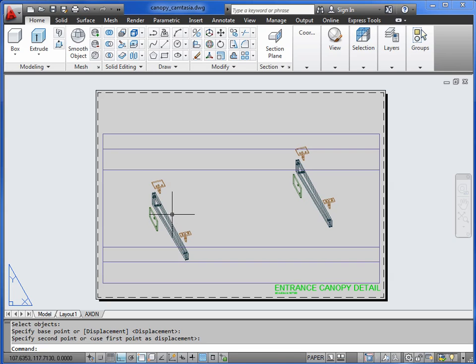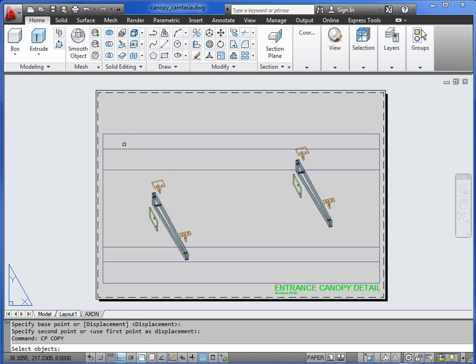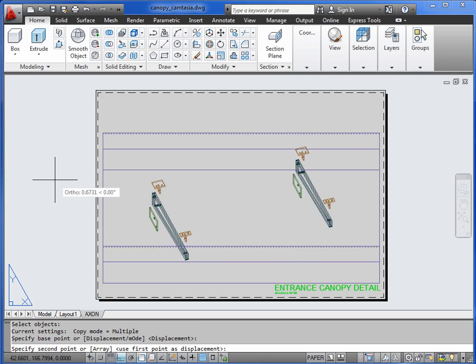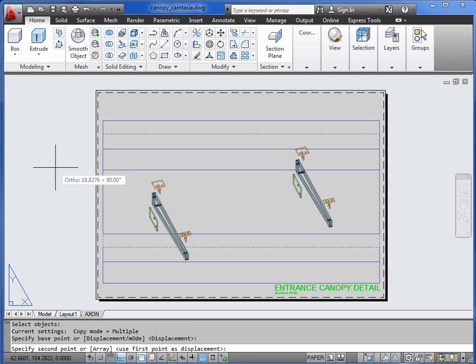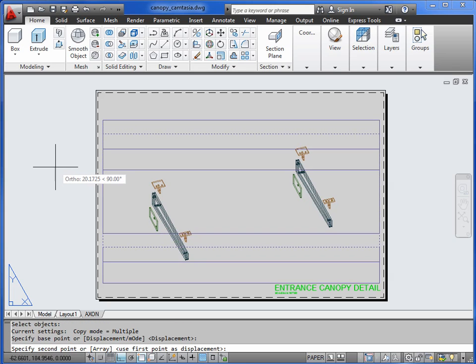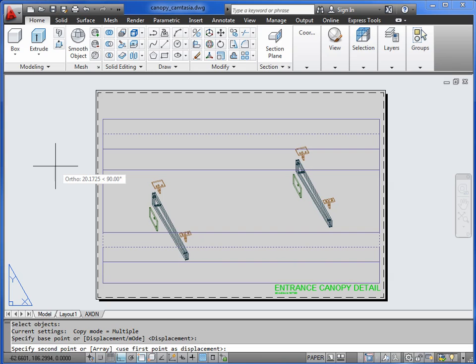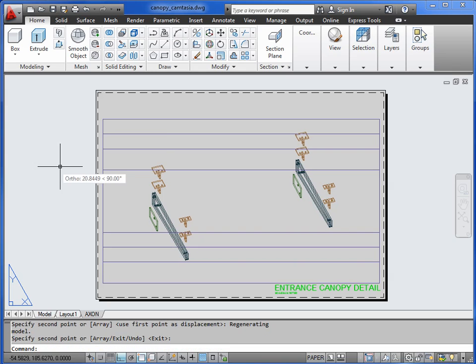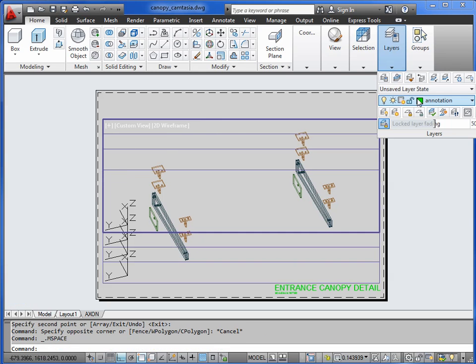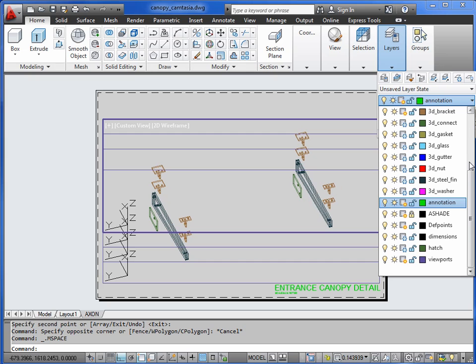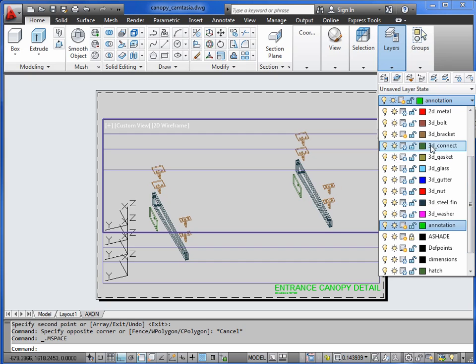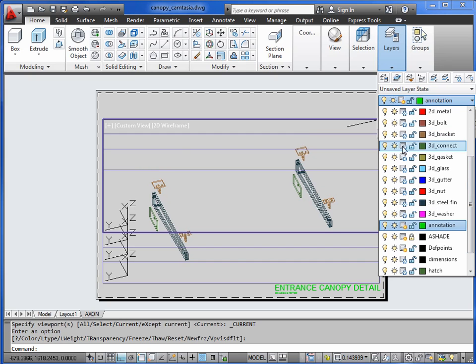Copy the viewport again. About the same, probably. This next one would have the gaskets in it. So the bracket gets frozen off. The gasket comes back on. They're a bit too far apart as well.